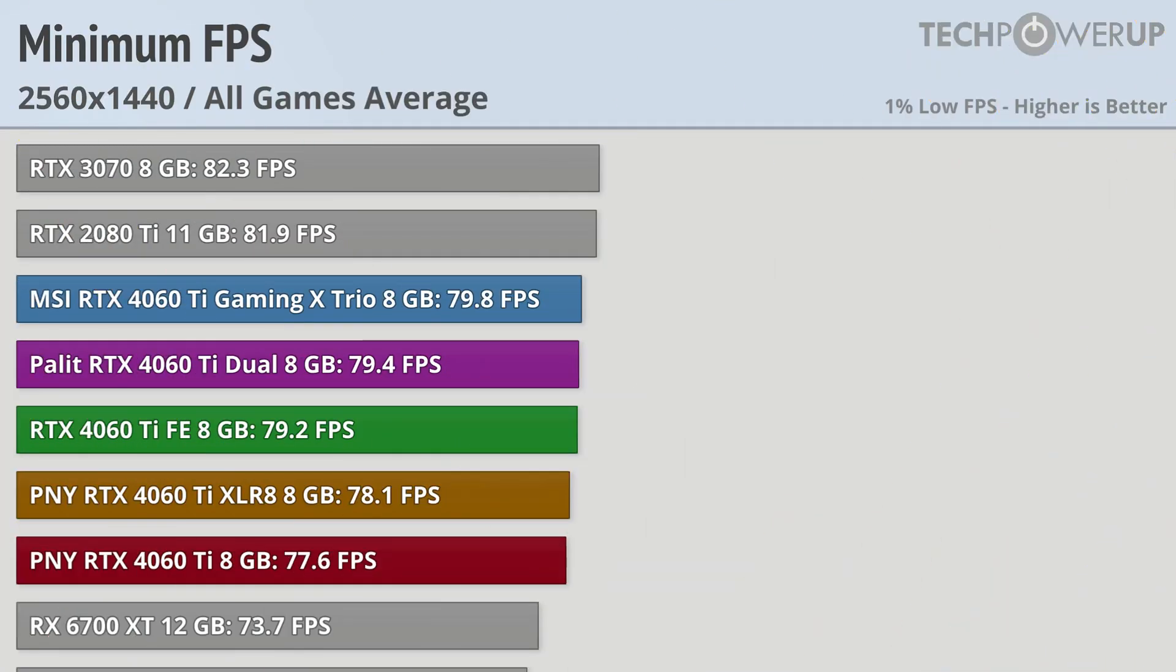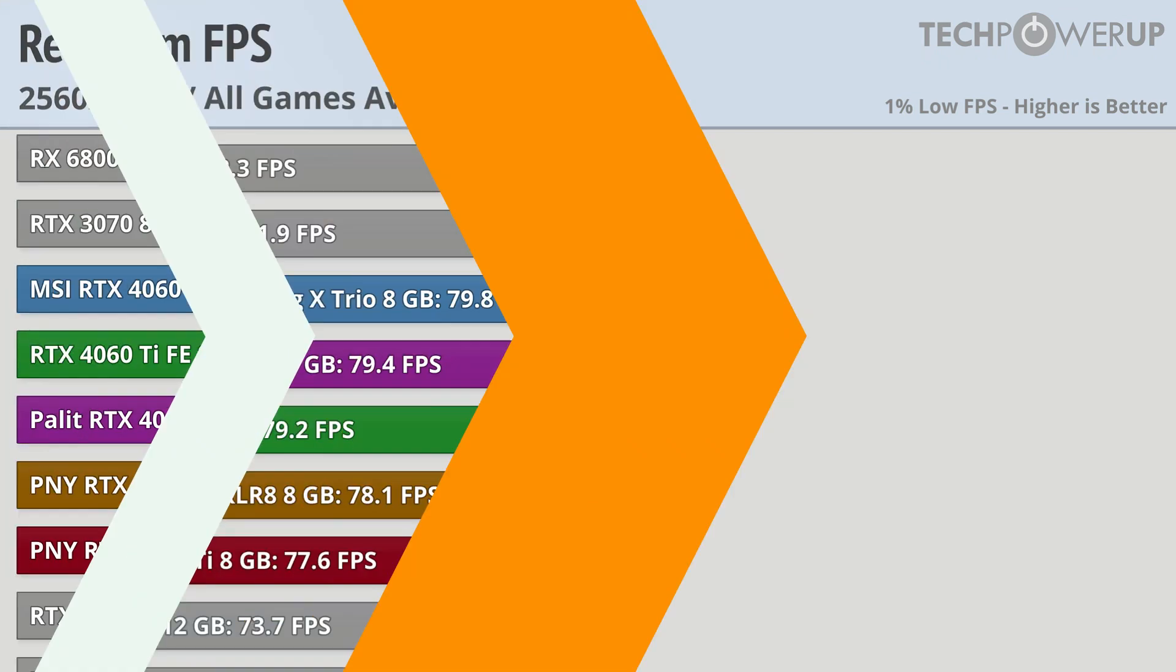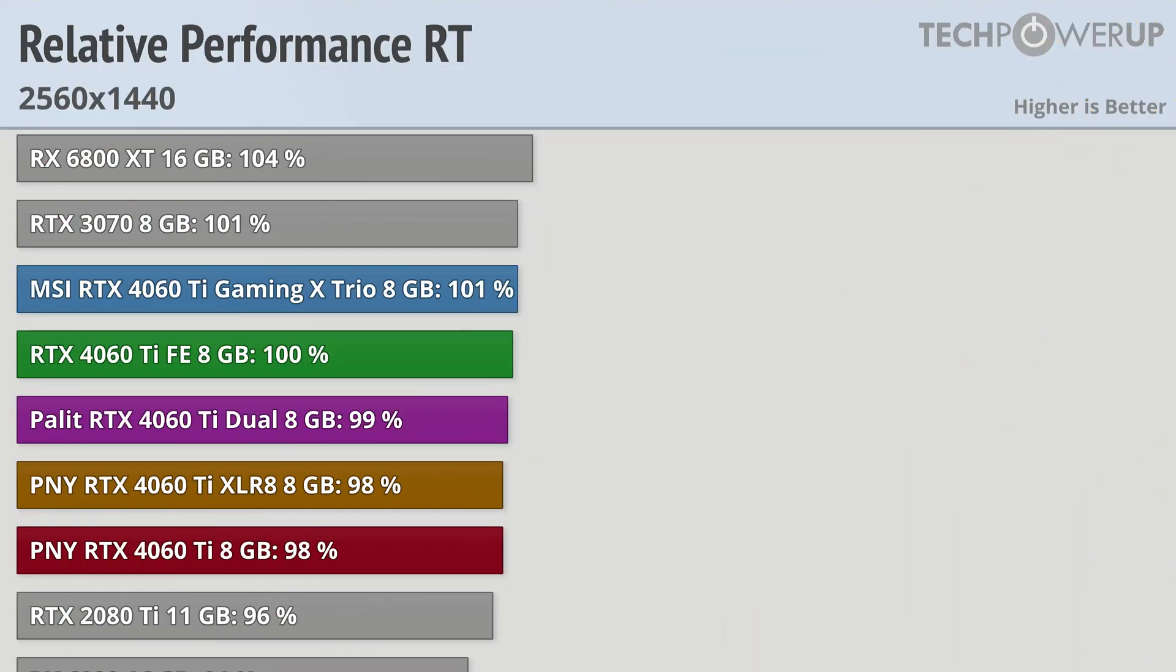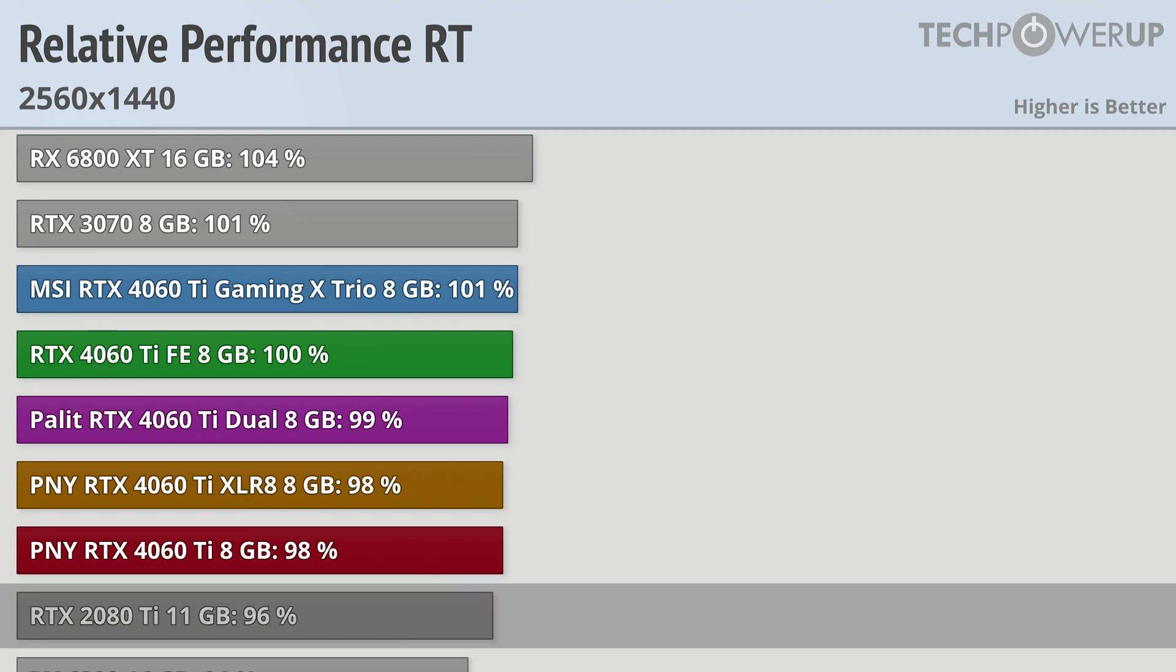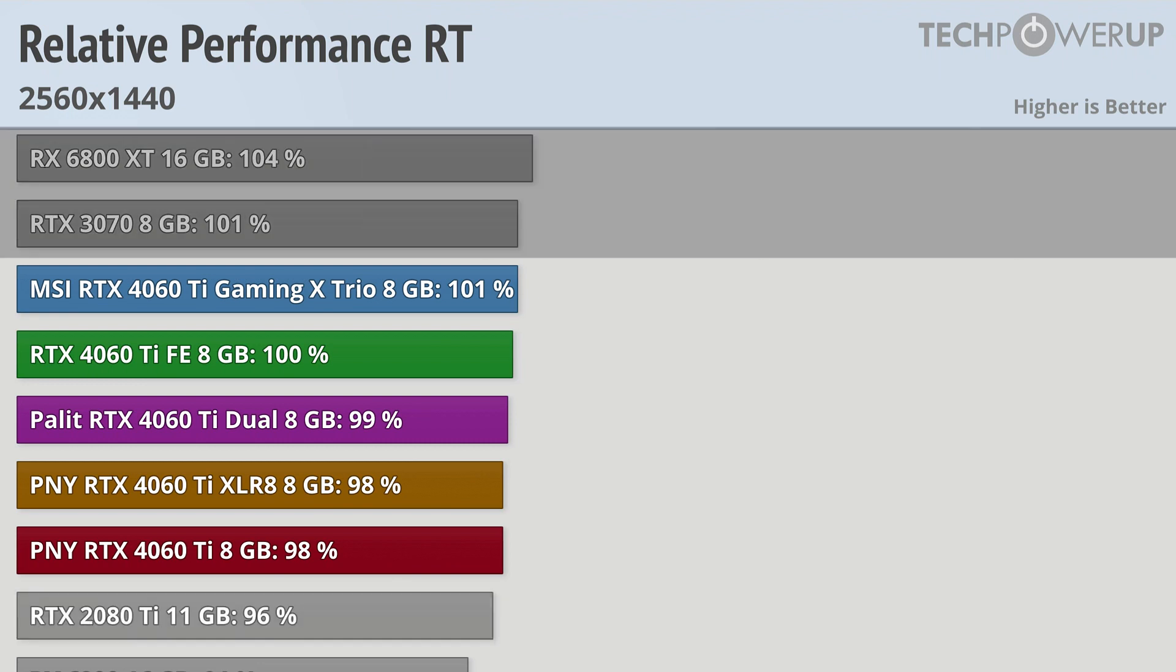Looking at the minimum frame times doesn't change the picture all that much since the 3070 is still faster and the 6700 XT is still a bit slower. Enabling ray tracing does help the performance a little bit, meaning the 4060 Ti's are now a little bit faster than the outgoing 2080 Ti, but they're still trailing the RTX 3070 and RX 6800 XT.